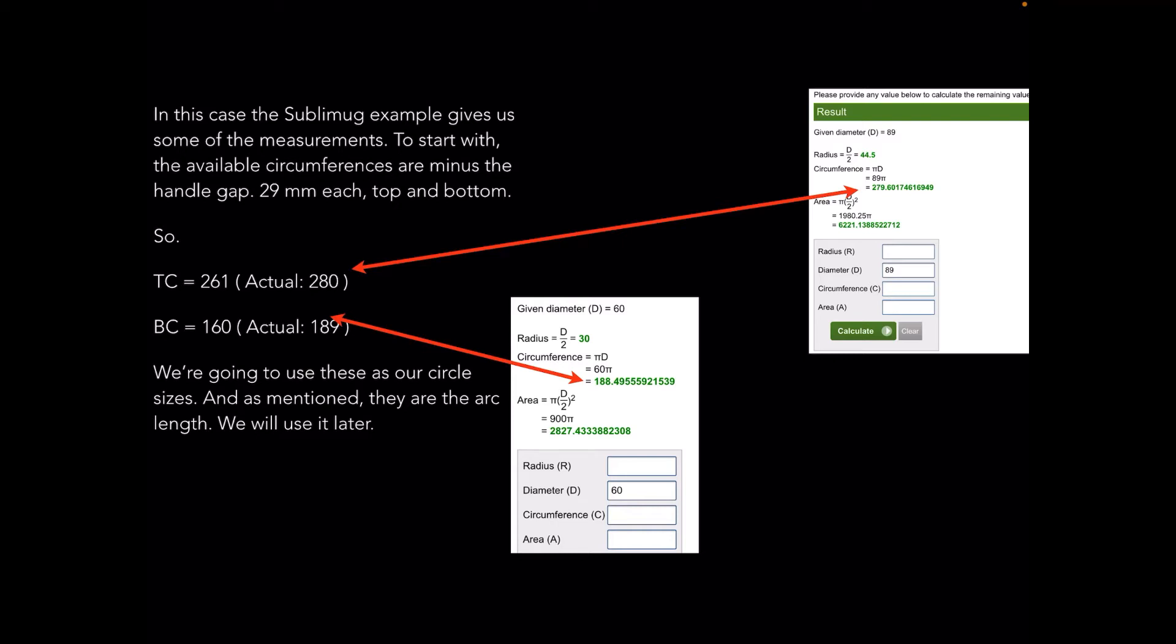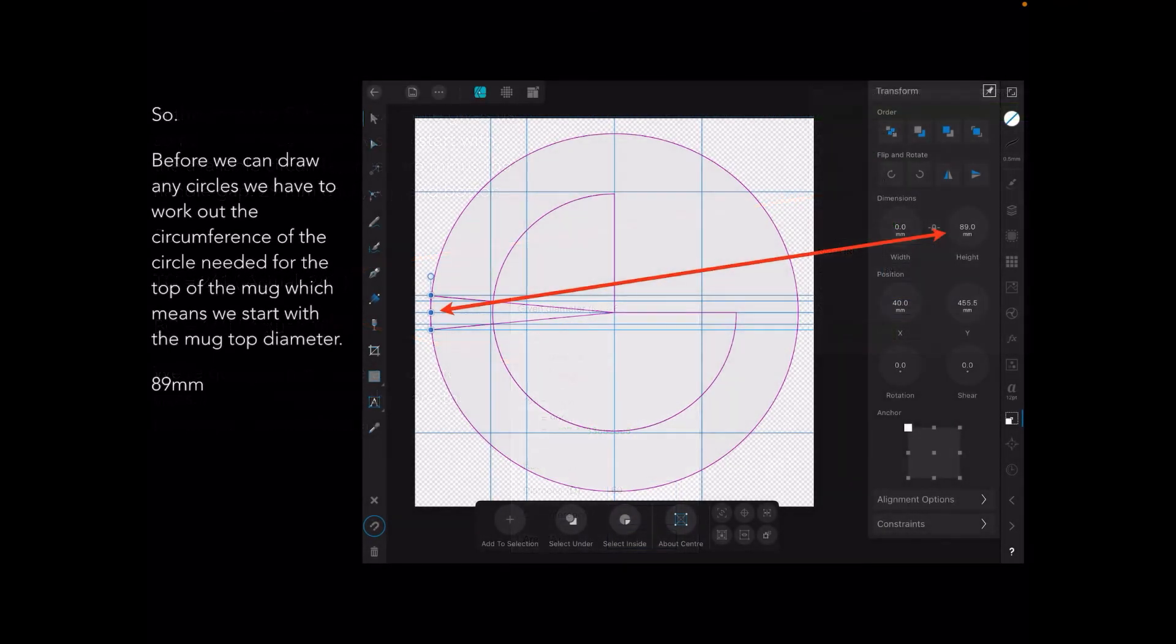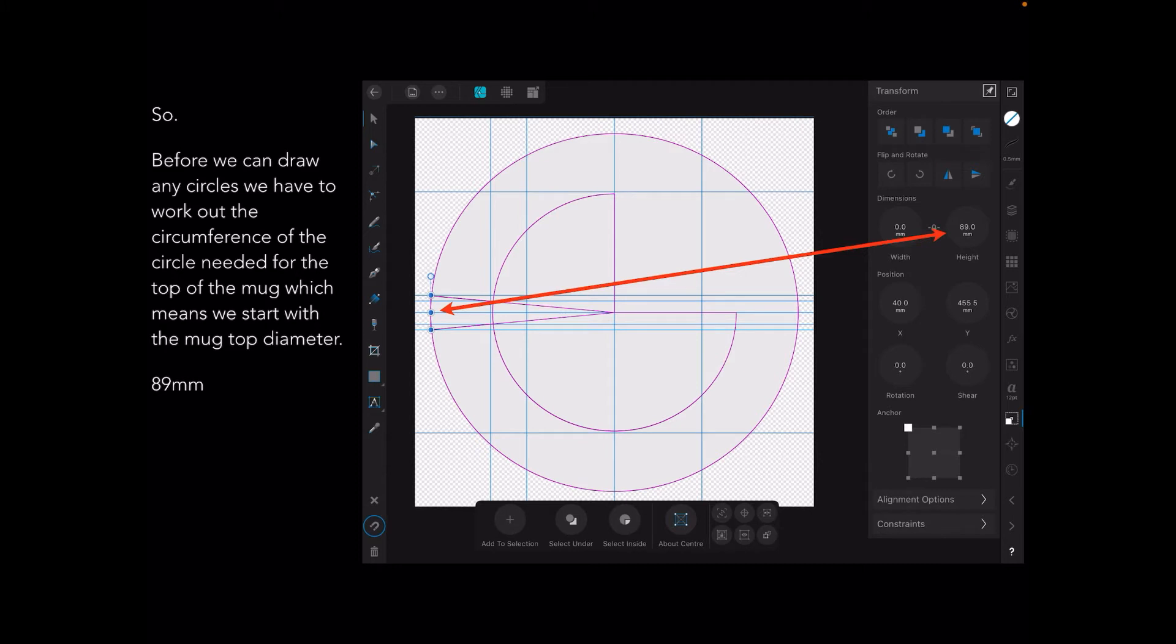There's a couple of circumference results given the top and bottom diameter. We'll use those later. Before we can draw any circles we have to work out the circumference of the circle needed for the top of the mug, which means we start with the mug top diameter.